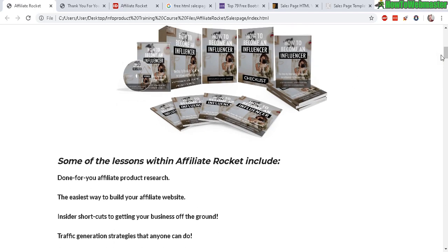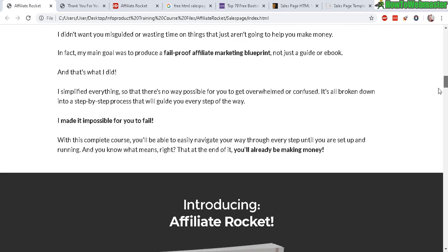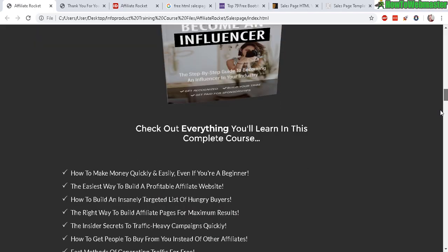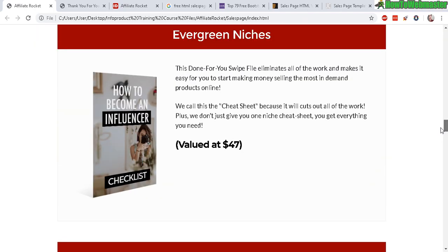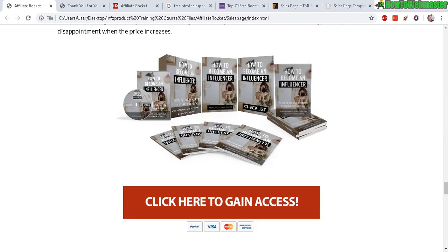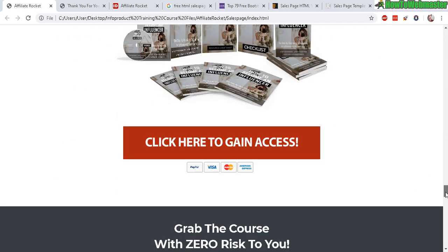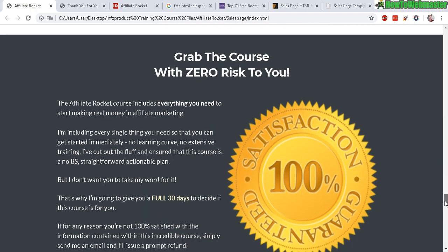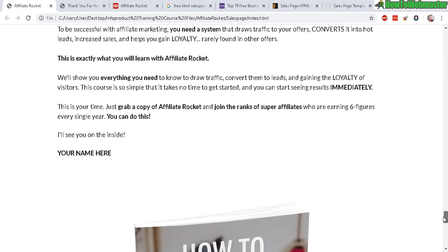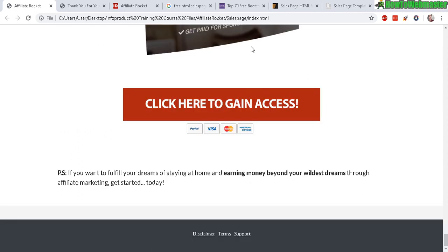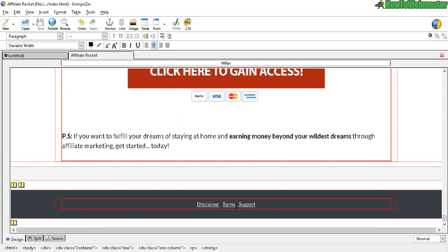These buttons I'm going to show you how to add those later, but for now, just get the sales page, the sales text, your rebranded images, add them into your sales page. Let's go back to the Composer editor. These links down here, let's highlight the support and then right-click, Link Properties.